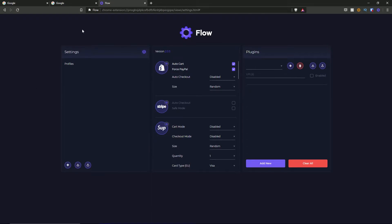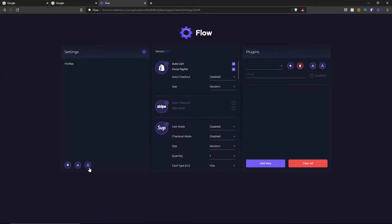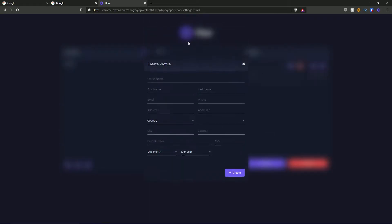You have the settings section here where you can go ahead and turn it off or on, and you can also configure your profiles. You have the import button which pops up a file directly to import profiles into Flow, and you also have the export button to export profiles out of Flow somewhere else, and also the profile creation button.